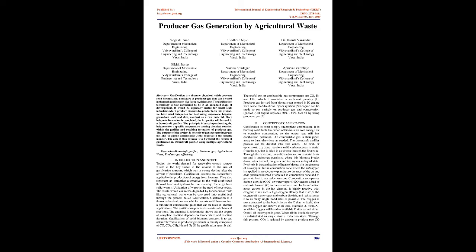Utilization of waste is the need of today. The waste which cannot be degraded by biochemical routes like agricultural waste can be converted into useful fuel through the process called gasification. Gasification is a thermochemical process which converts solid biomass into a mixture of combustible gases that can be used in thermal applications. The gasification process is a series of chemical reactions.